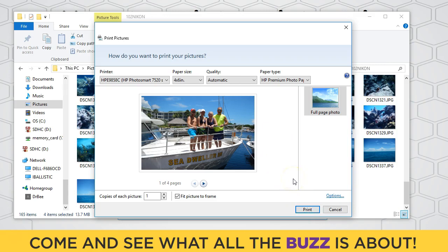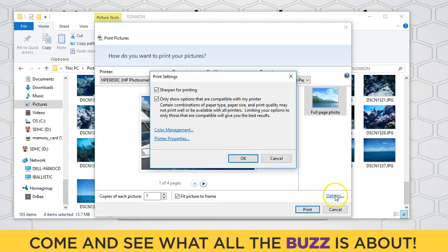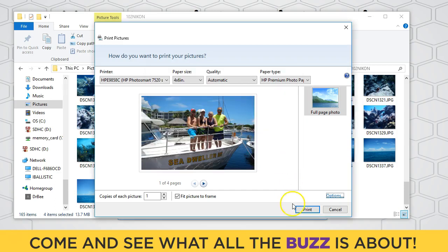It will send it to your printer, and that's how you print from File Explorer in Windows 10. You can also use these options right here — I would leave these at the default options because that's how you'll get the sharpest pictures. That's it for today. Thank you.